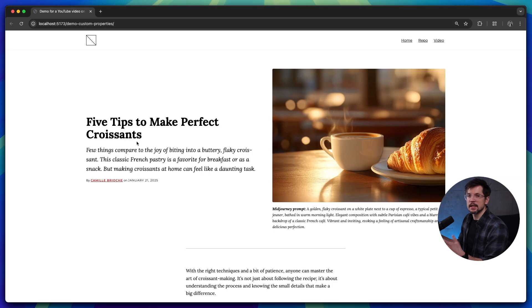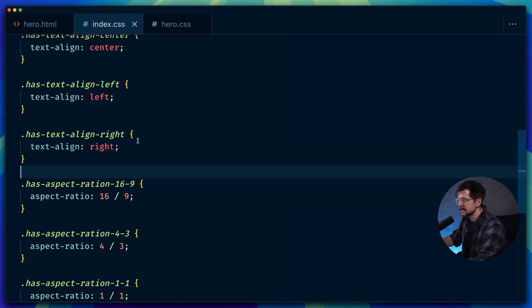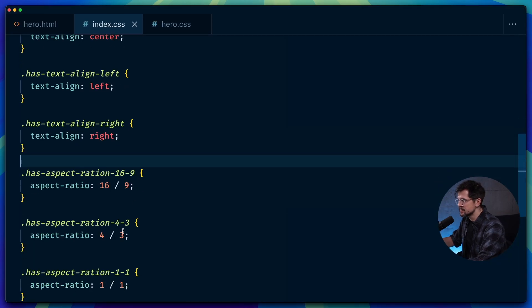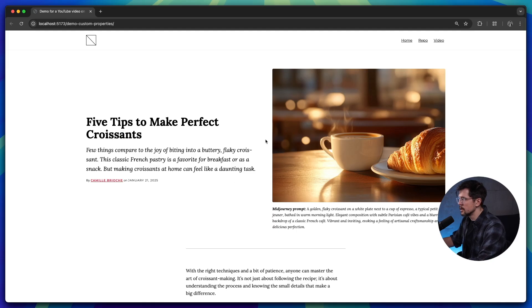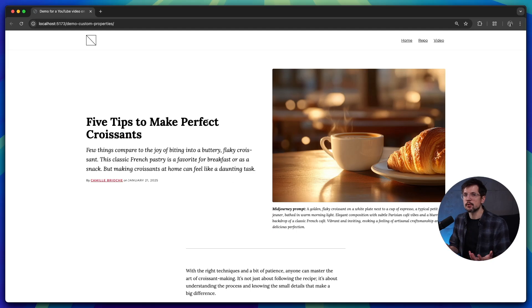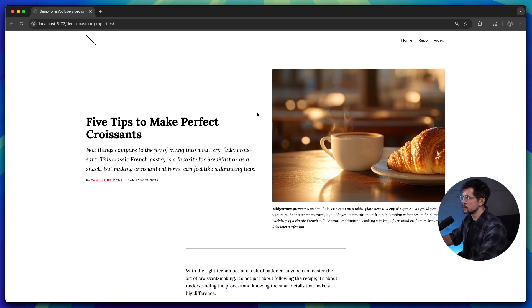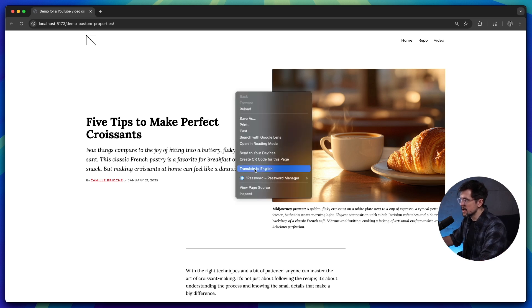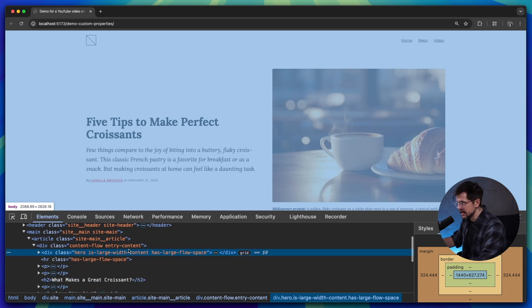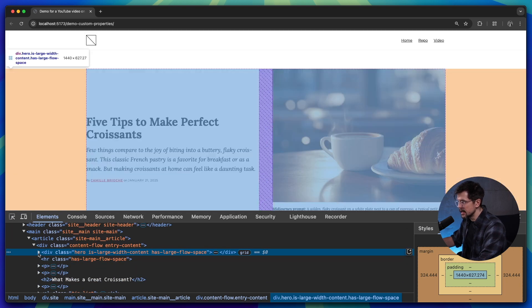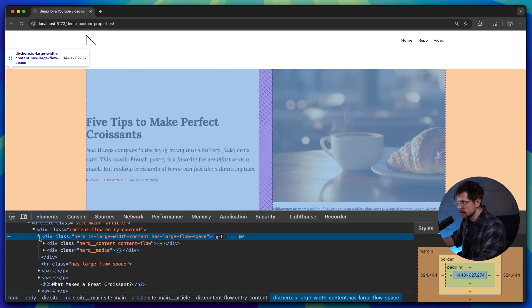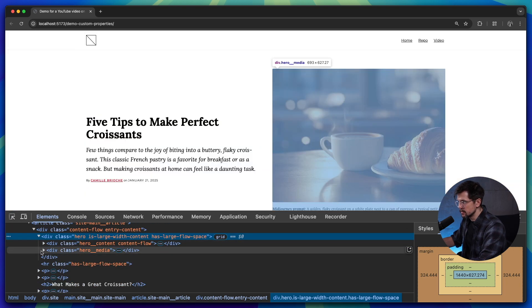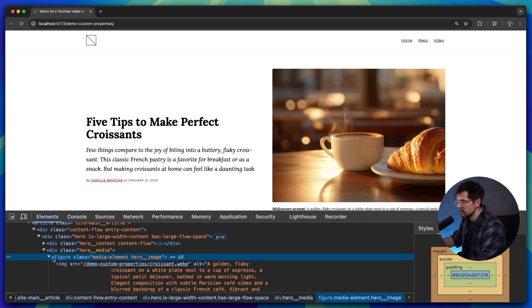Okay, so now what about aspect ratio? Let's go and grab one of the utility classes for aspect ratio. Let's say one by one. Aspect ratio is a property in CSS that's not inherited. So you cannot apply it to the top level div. So I actually have to find the image element and apply it to the image directly.